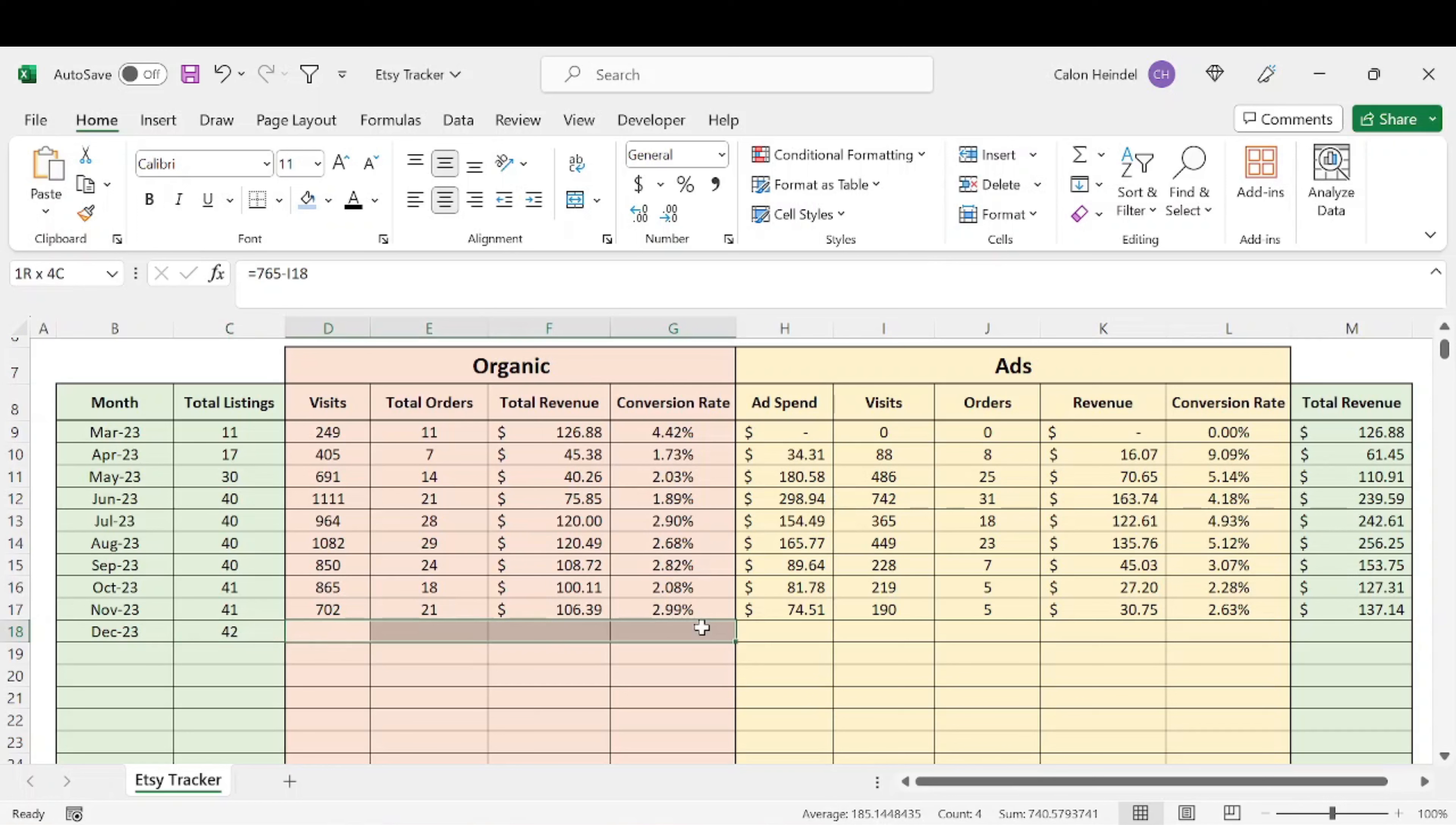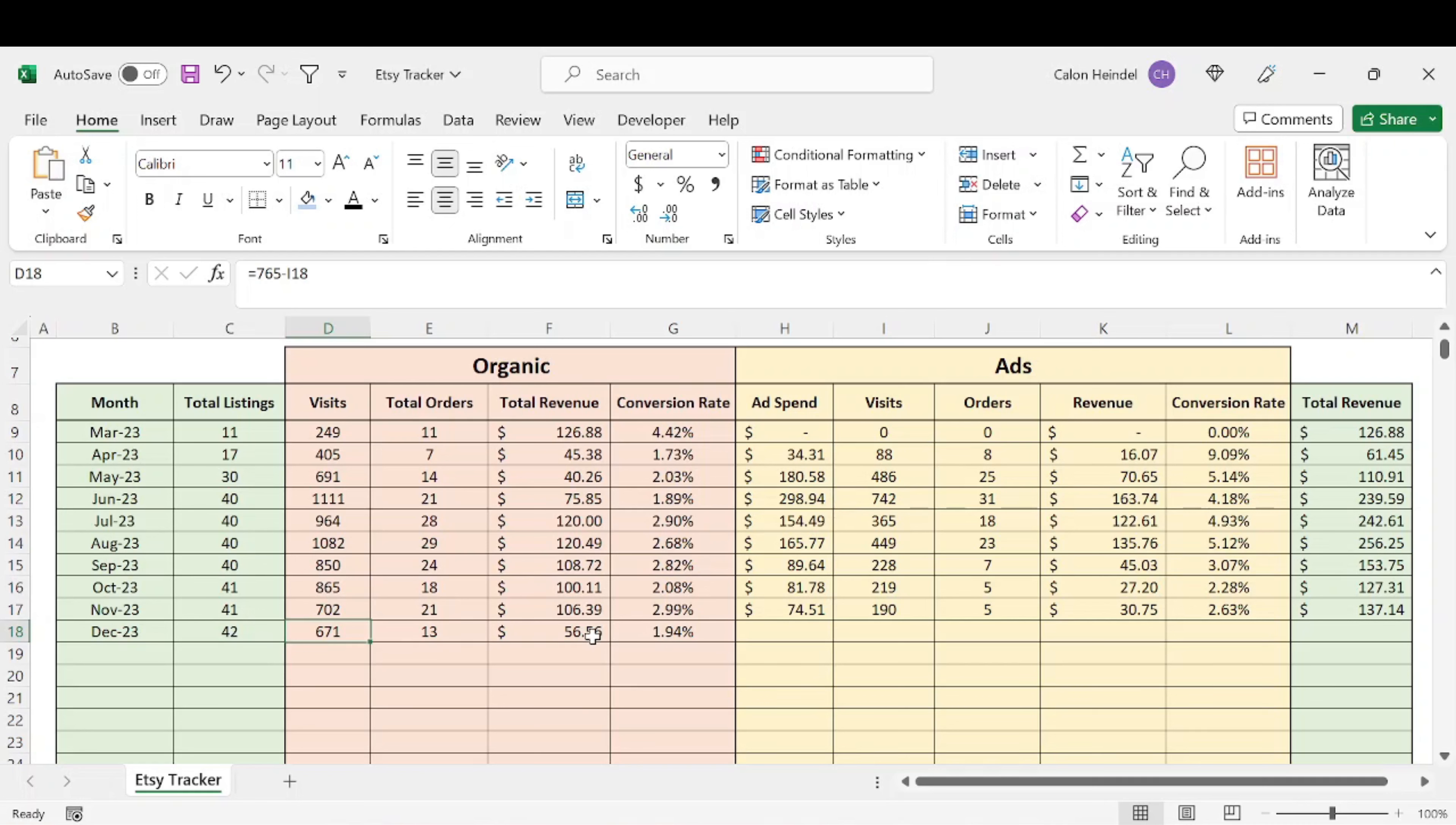And if we look at the data here, I had 671 total visits, 13 orders, $56 in total revenue, which led to a 1.94% conversion rate.